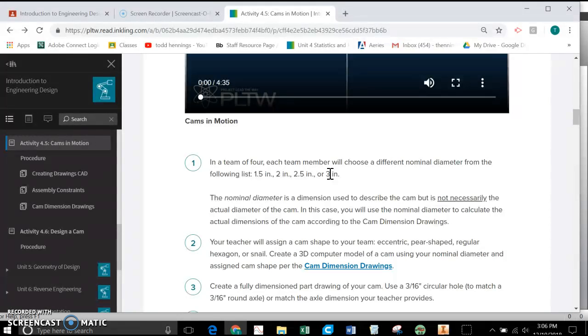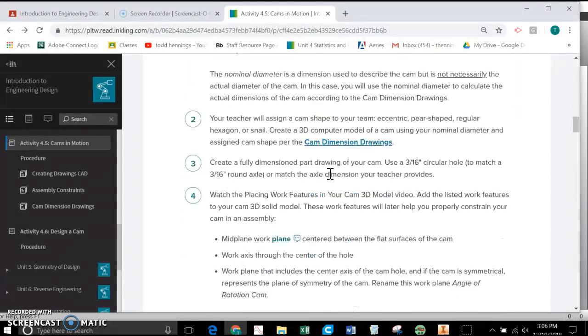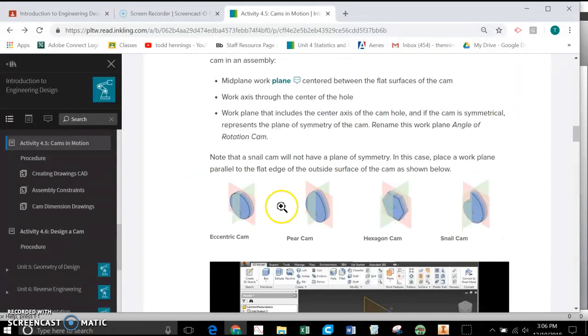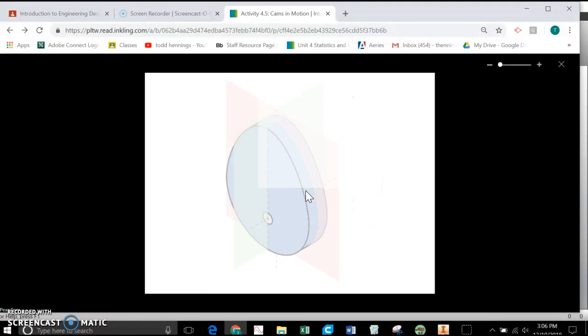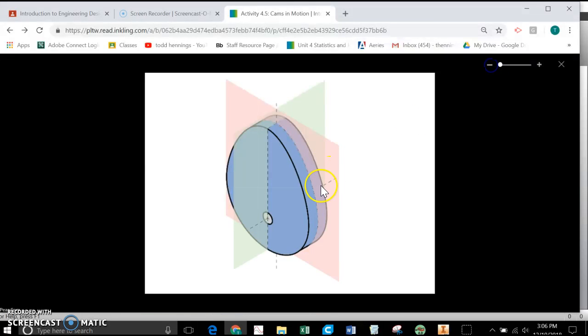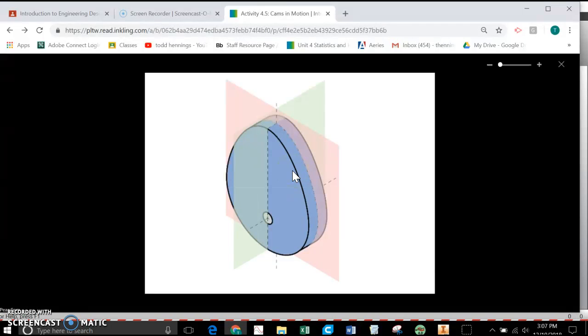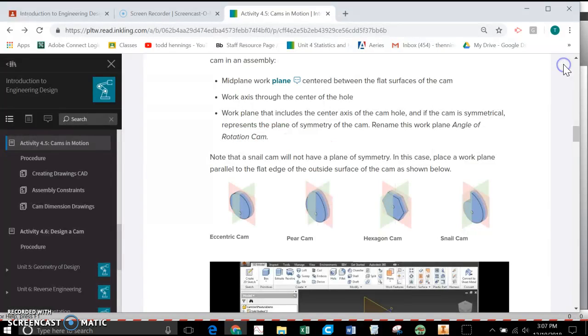So you can do the same thing that I'm doing, except maybe use your nominal diameter. The other thing that we want to do is not only do we want to make the cam, we want to place some of these work planes on it. These work planes will be very useful when we start actually putting the cam into the assembly to try to get it to spin with the axle and push the follower up and down. So I'm going to show you how to quickly do those as well. So let's go ahead and get to work.